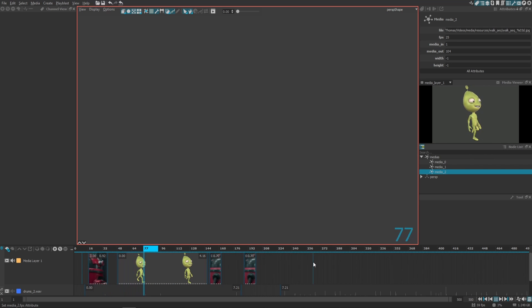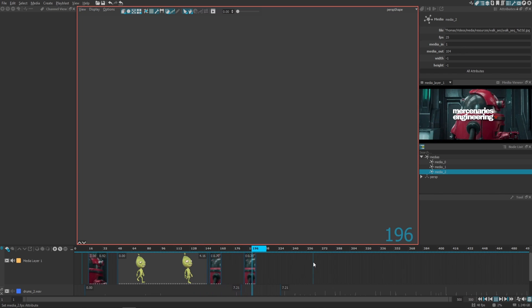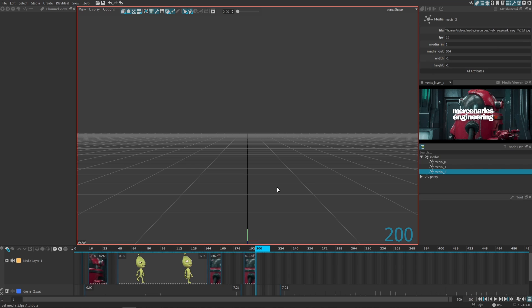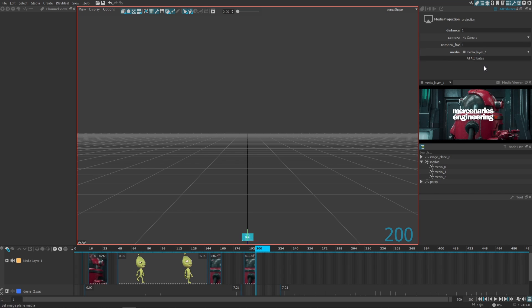But maybe you also want to put this video reference inside the viewport to use as a projection. Simply create an image plane using the create menu, and within the attribute editor you can specify which layer will be projected. Here I'm going to choose my media layer one.